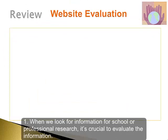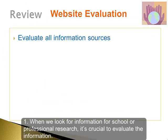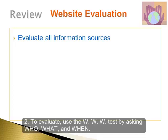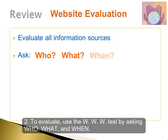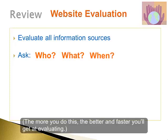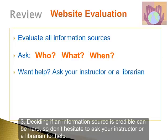Let's review. When we look for information for school or professional research, it's crucial to evaluate the information. To evaluate, use the WWW test by asking who, what, and when. The more you do this, the better and faster you'll get at evaluating. Deciding if an information source is credible can be hard, so don't hesitate to ask your instructor or a librarian for help.